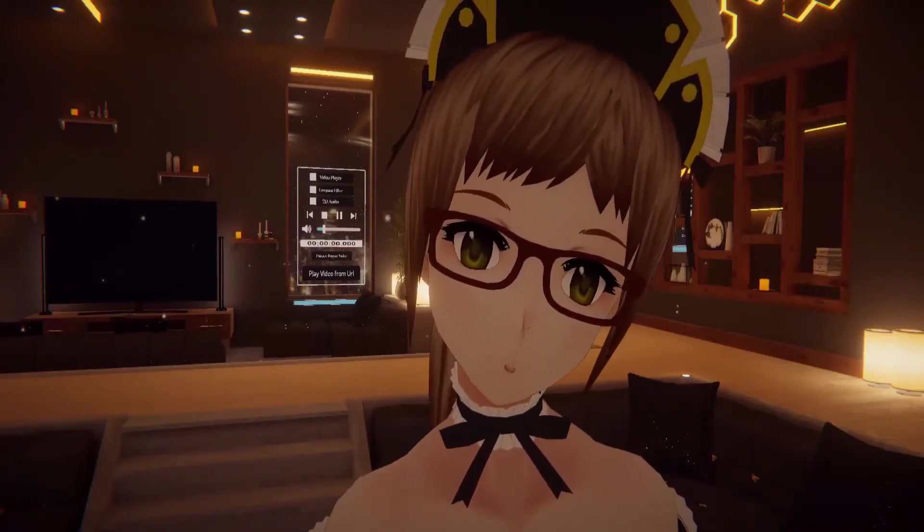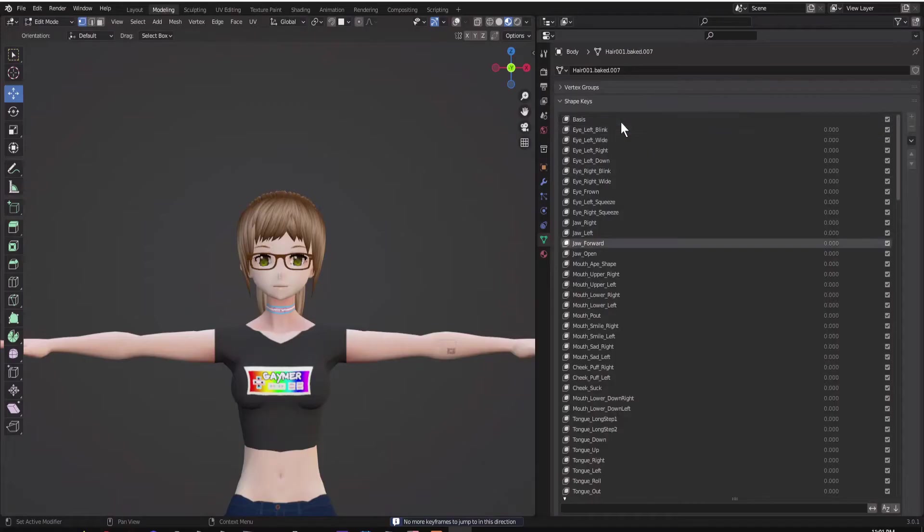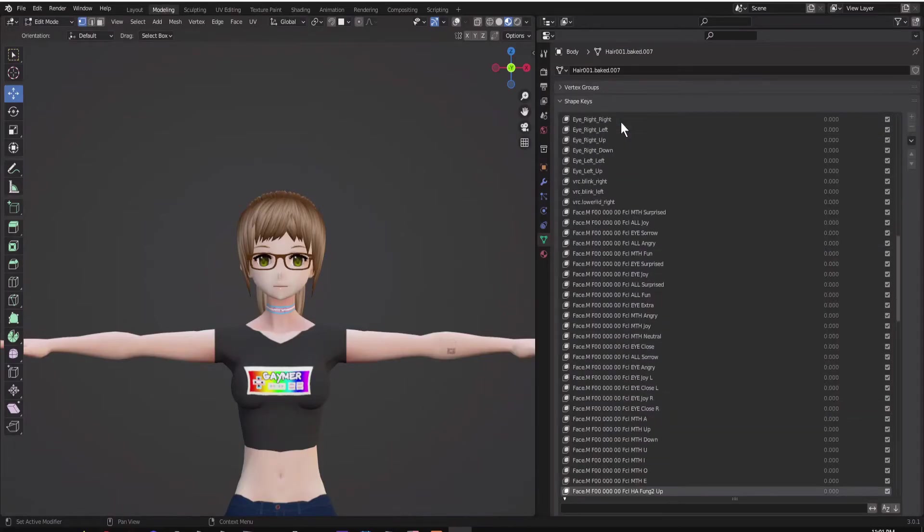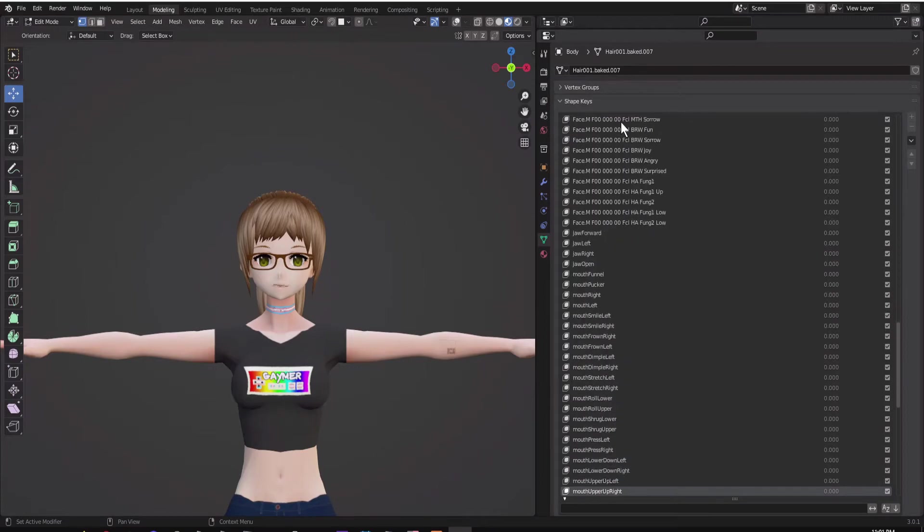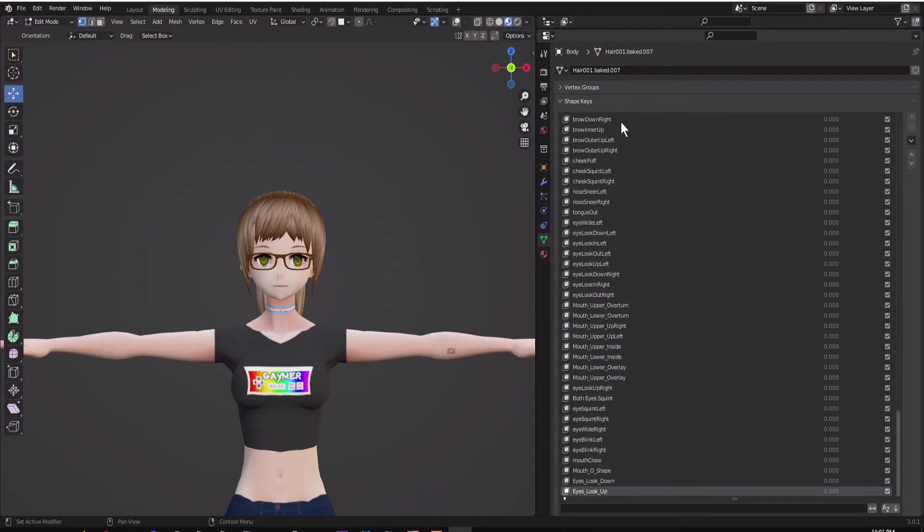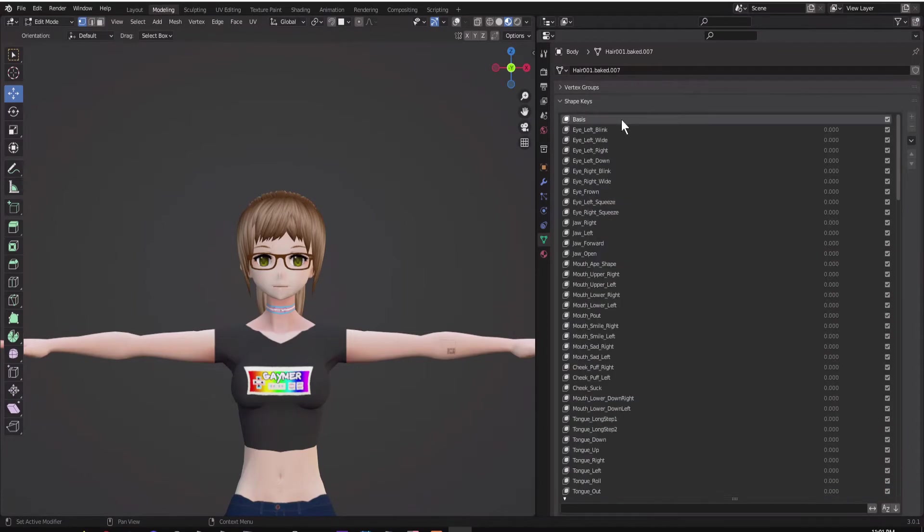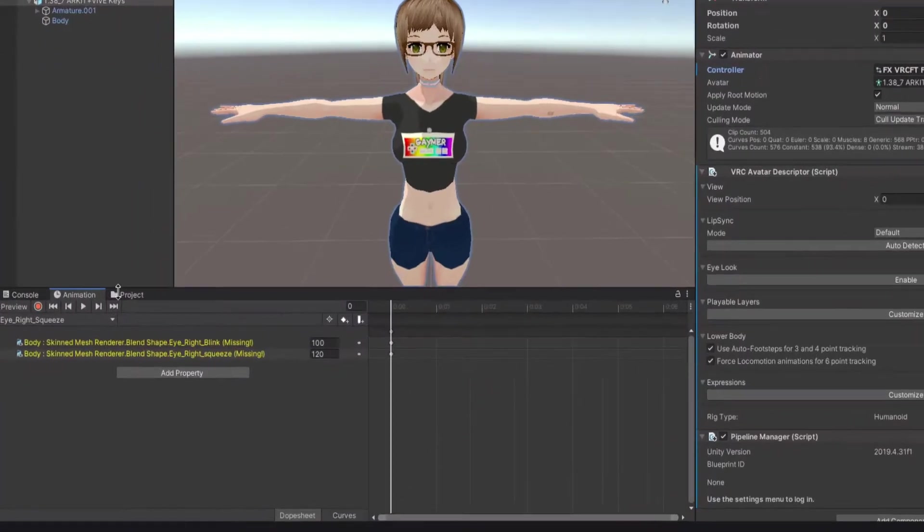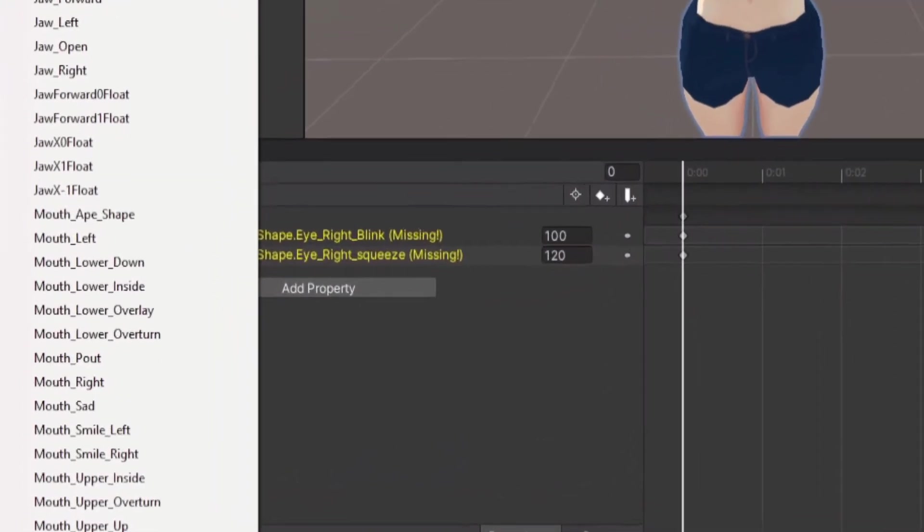Before we start, this method of face tracking works best when you have all the shape keys and they are named properly. If they are not named properly, your animations will show up as yellow.